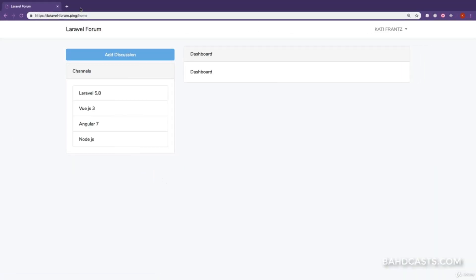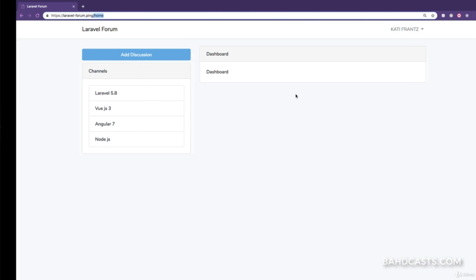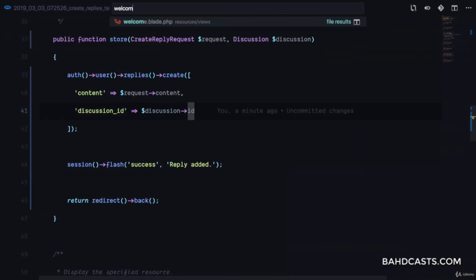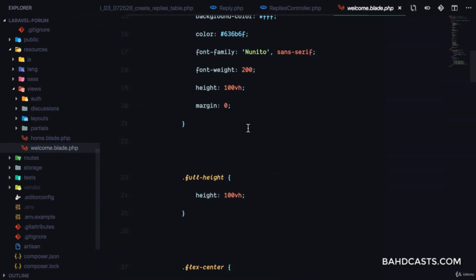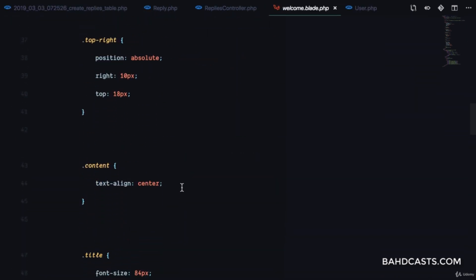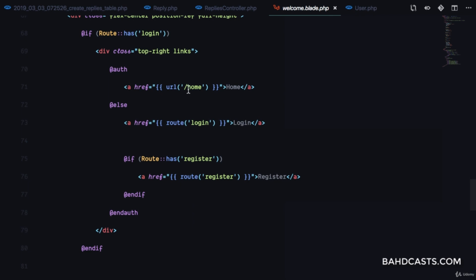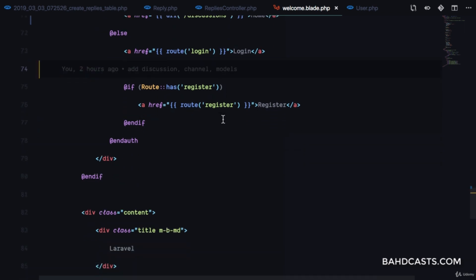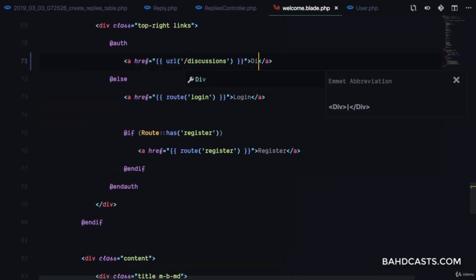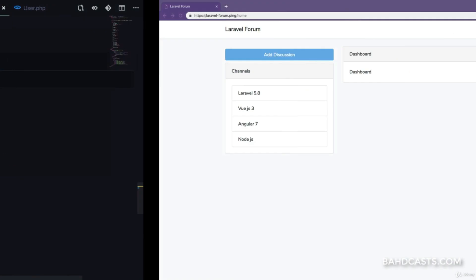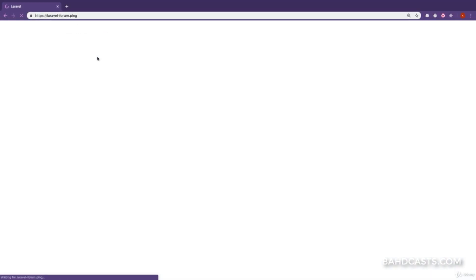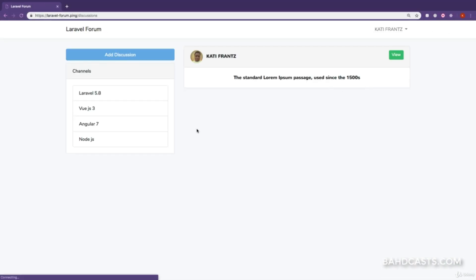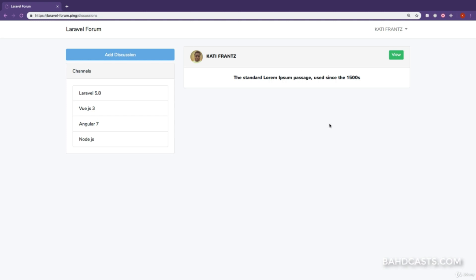If we visit all discussions, right now we don't even have a link for all discussions. So let's go to welcome.blade.php which is our home page and, if the user is authenticated, add a URL pointing to discussions so we're redirected to the discussions page. Coming back to the home page, we can see discussions and it takes us to the list of all discussions.